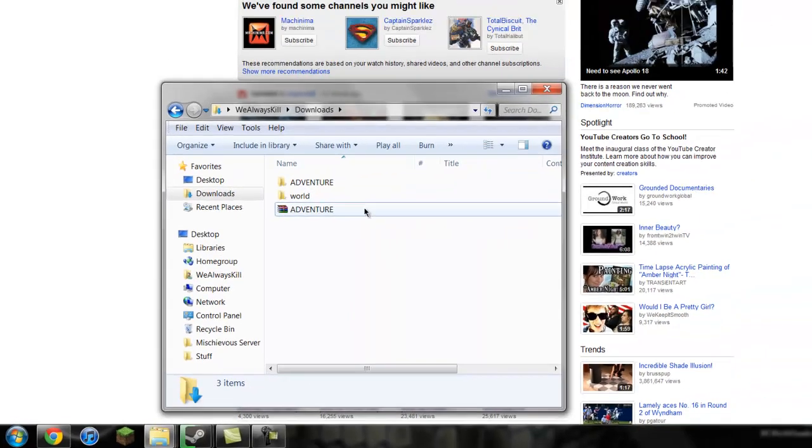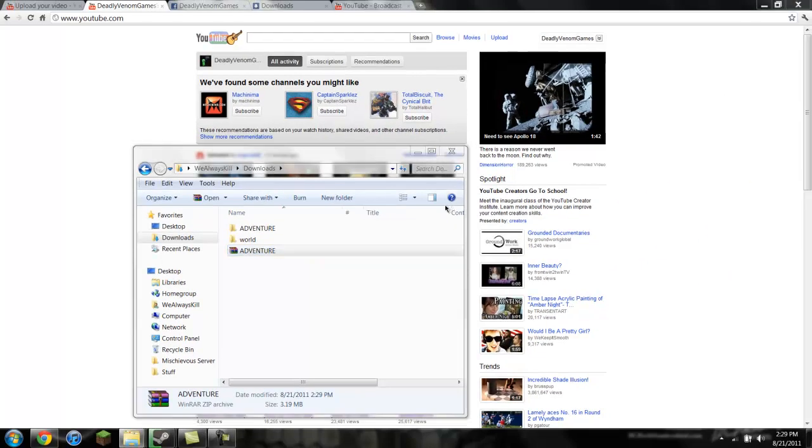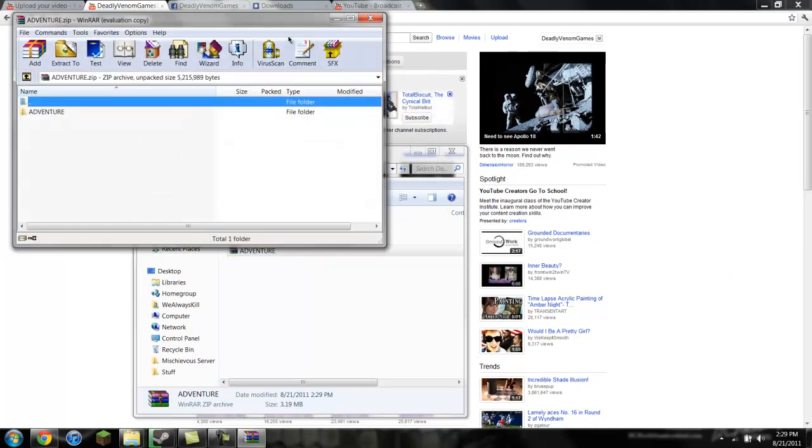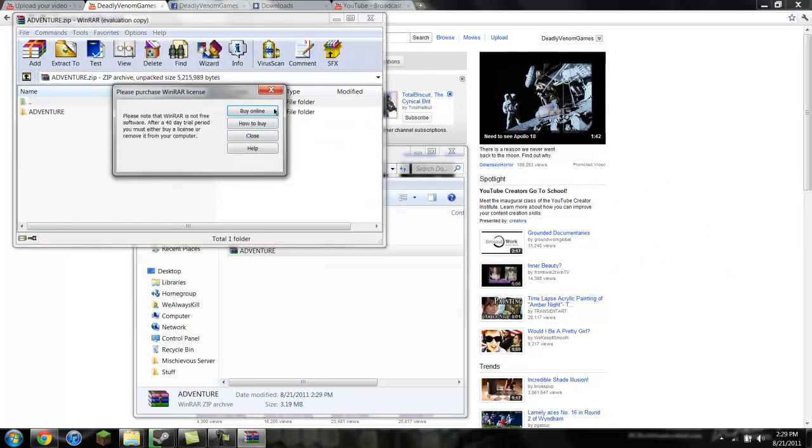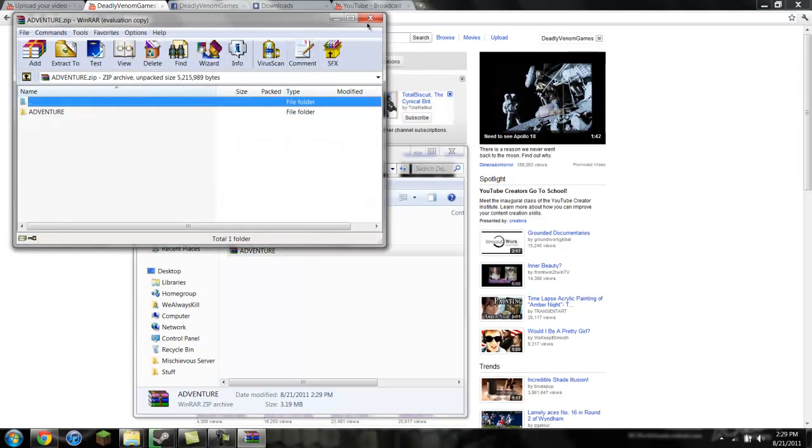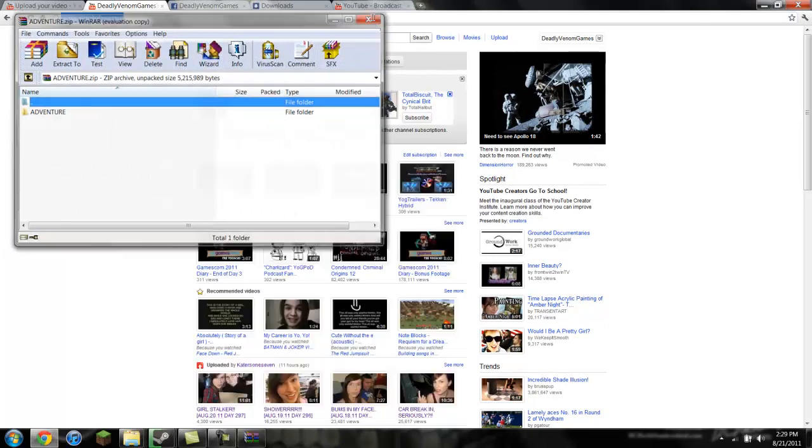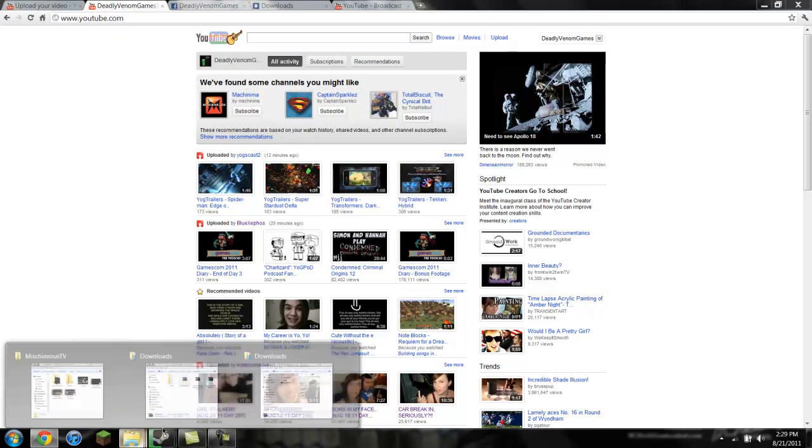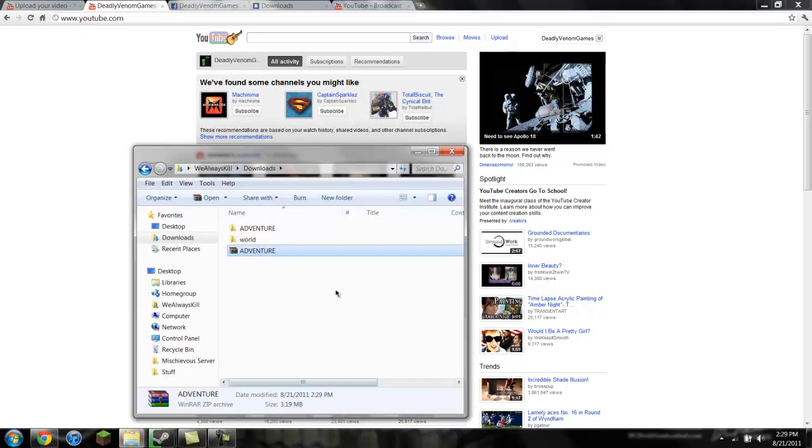You just, WinRAR is basically just to read it. Like this. This is WinRAR. But, where did it go? But just to zip it, you don't need it.